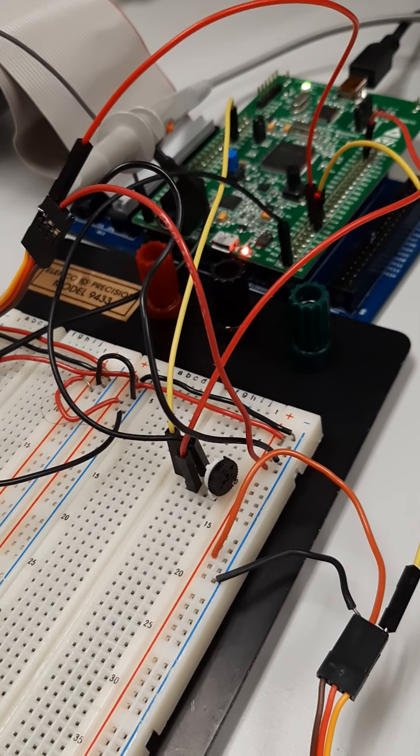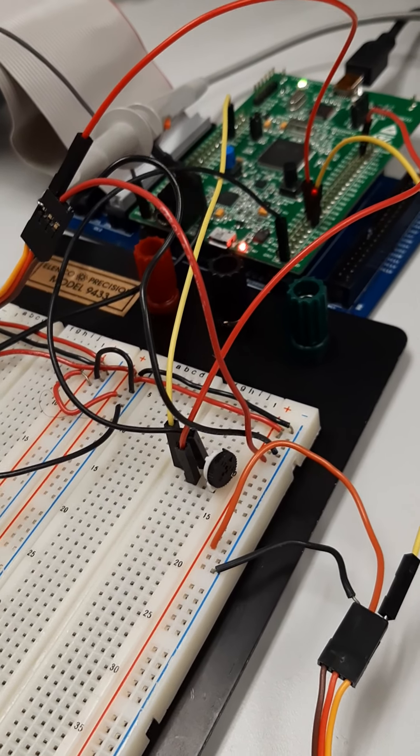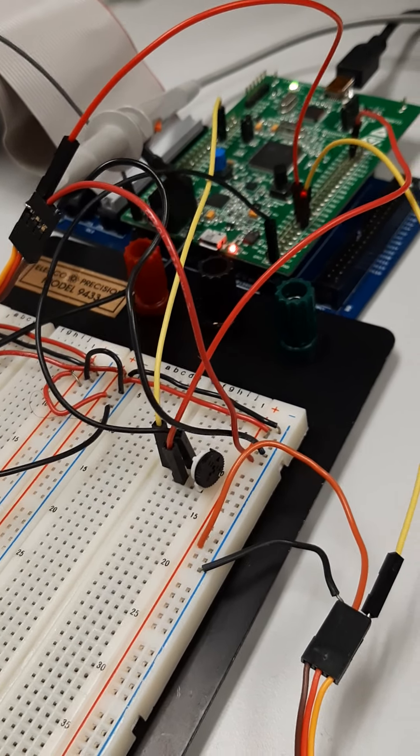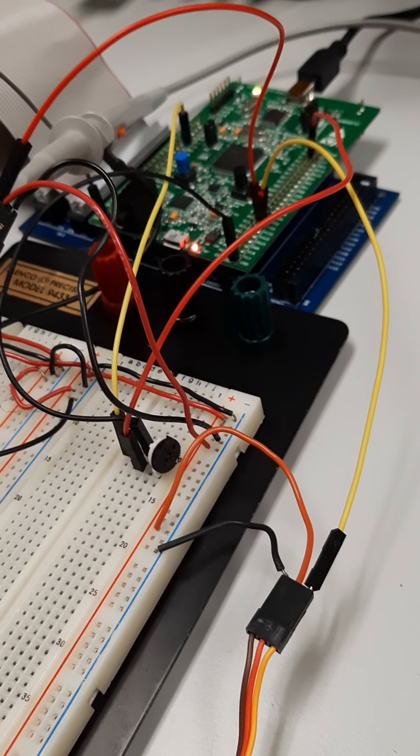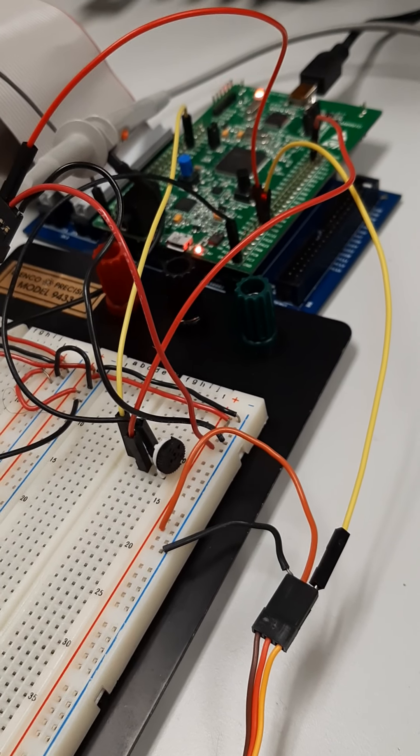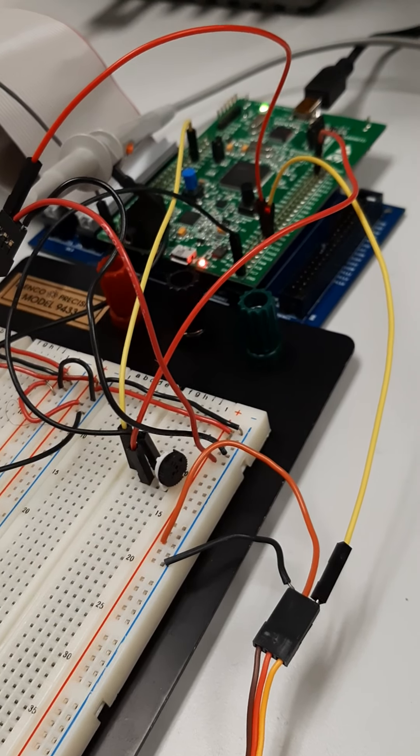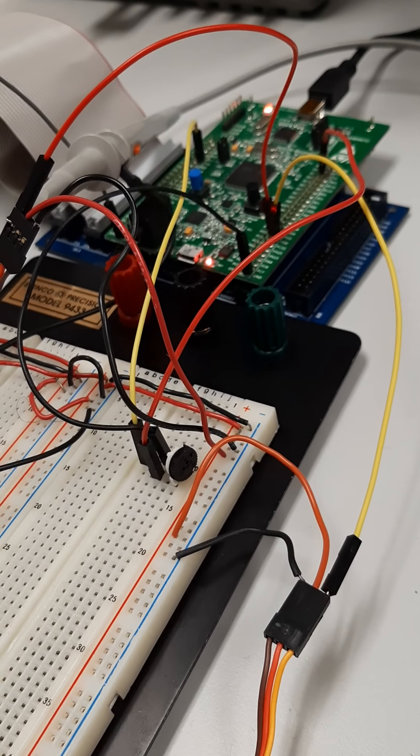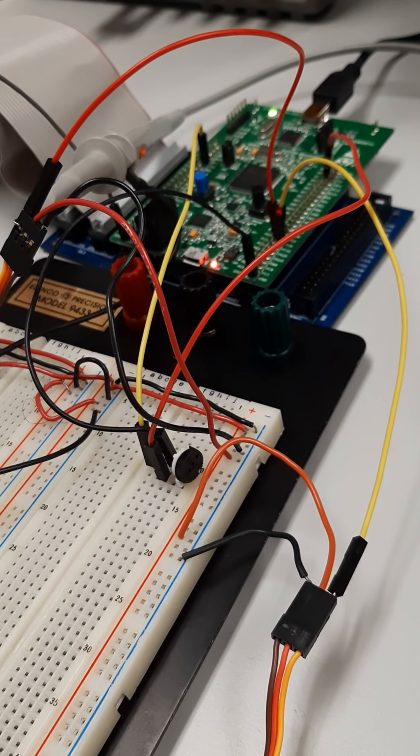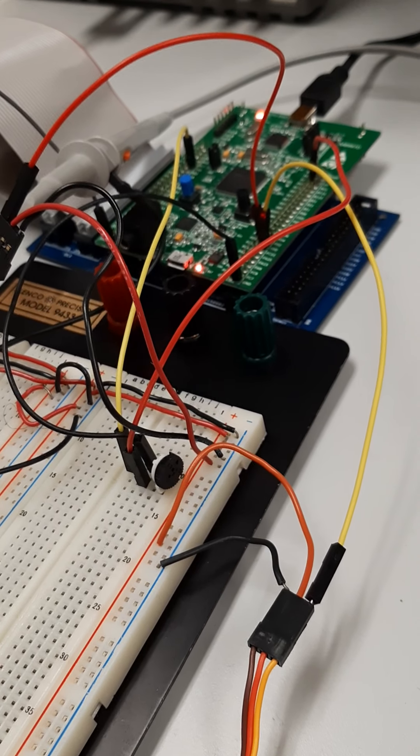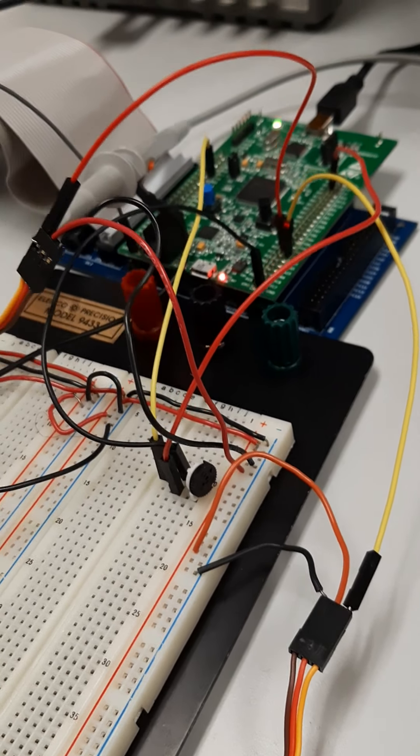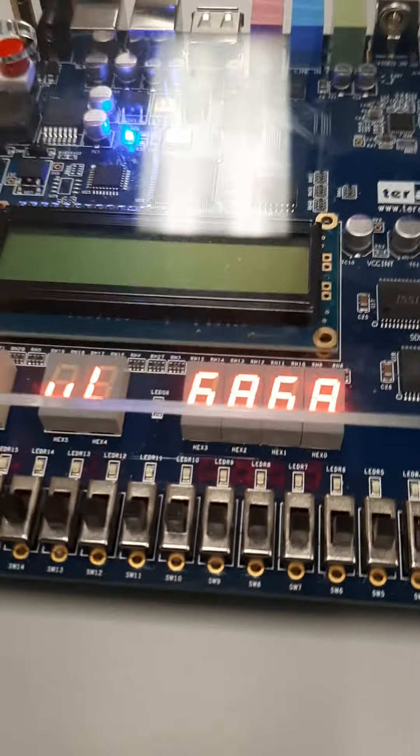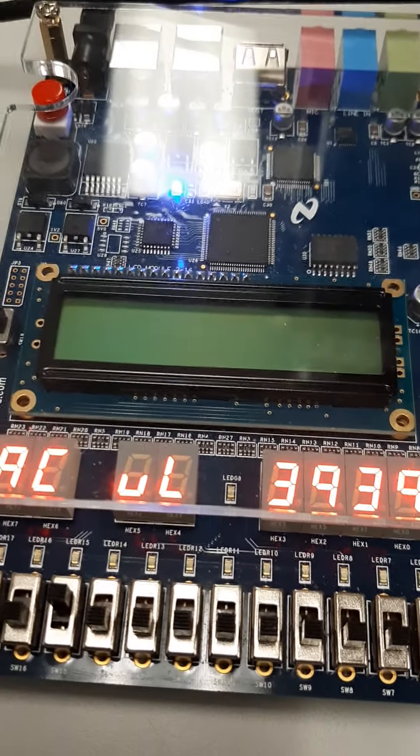So how that's happening is that we have each of the two servo motors connected up to 5 volts and to ground from the power supply, and then the control signal goes to PD0 and PD1. Those are controlling the duty cycle pulse width of our X and Y-axis servos, or the left-right and up-down servos.